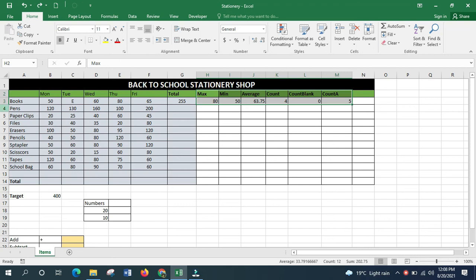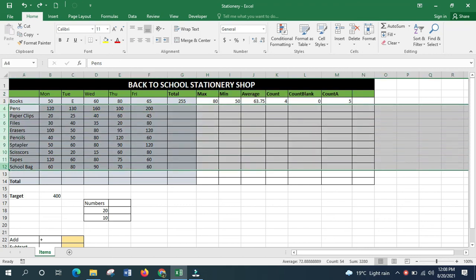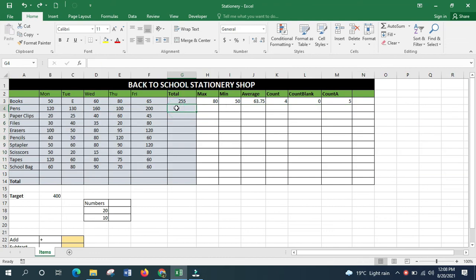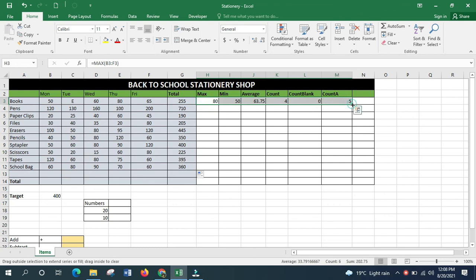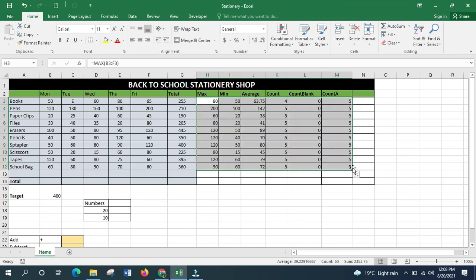I've been applying these functions to just one item — books. To apply the same function to other items, you don't need to redo everything from scratch. Excel provides AutoFill: place your cursor in the cell containing the formula, point to the bottom-right corner, and when the cursor changes to a plus sign, drag it down. You can also select across multiple columns and drag from the last cell, which makes the work much easier.